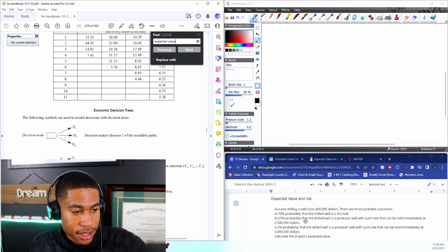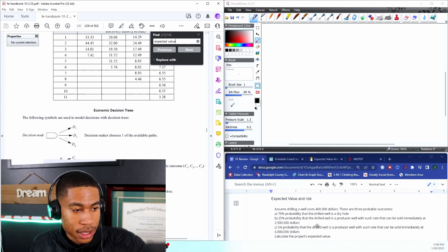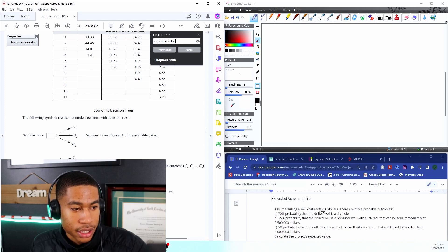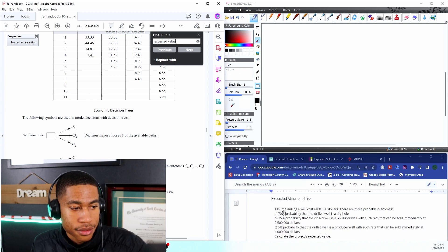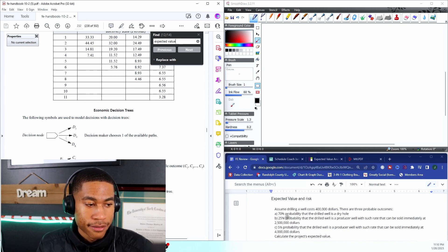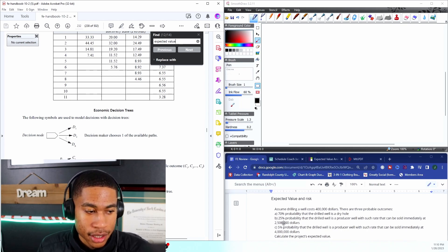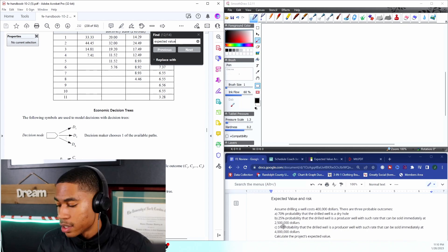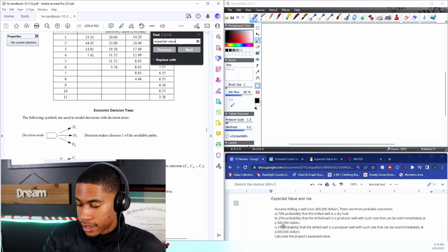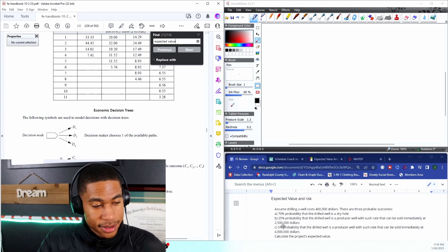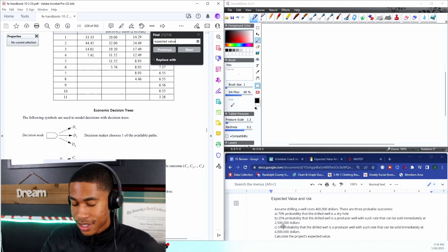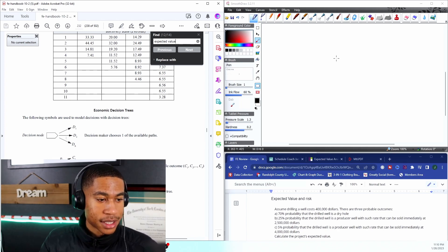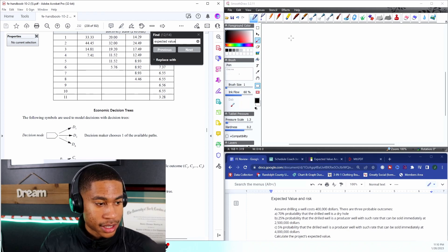25% probability that I can sell it for $2.5 million, so the cost of drilling can cost me $400,000 and then I can have $2.5 million instantly, so there's a 25% chance there. That's a pretty decent chance.